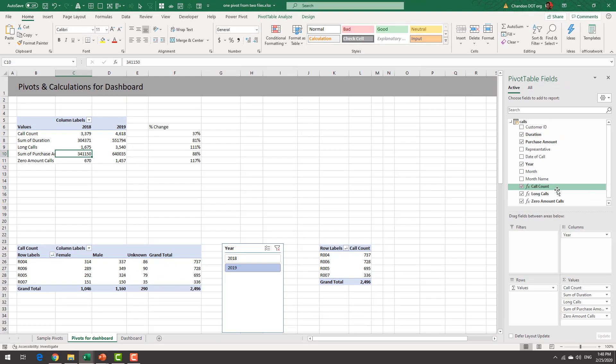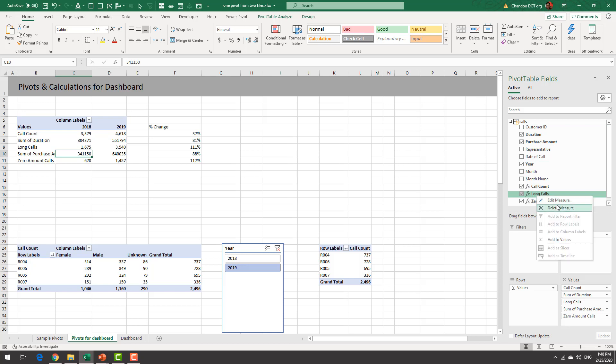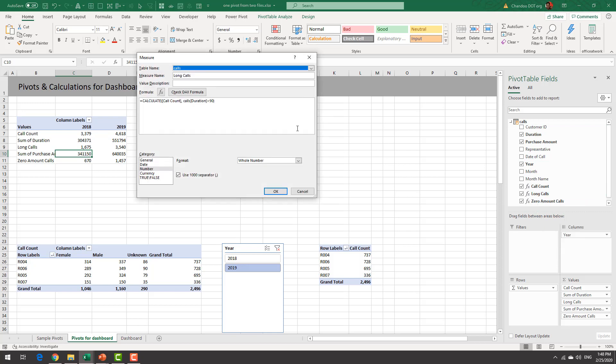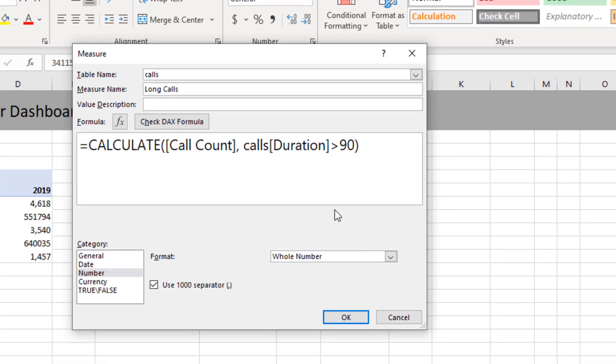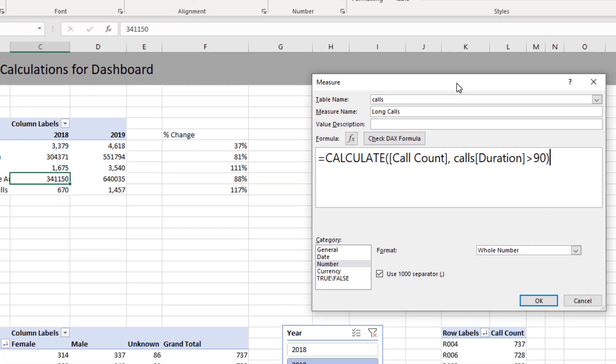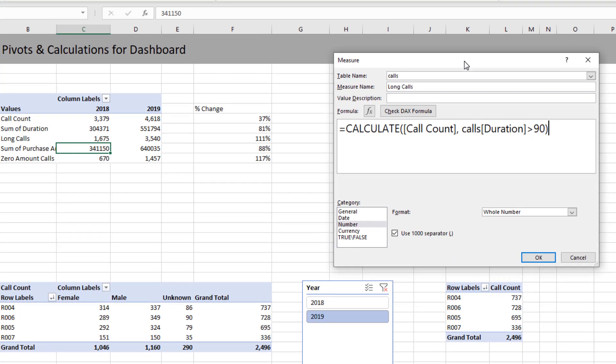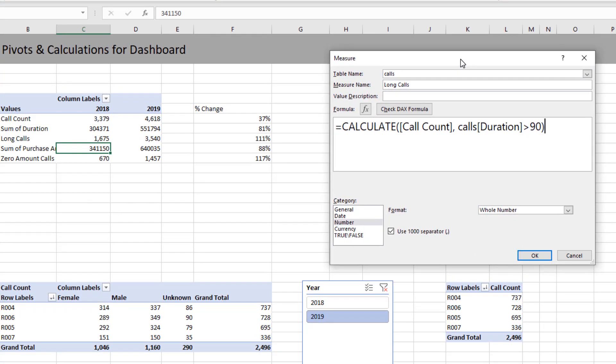But what about number of long calls? So this is actually a measure that I have added which is I'm just gonna edit this measure so we can see. So here is how we do this which is we use a special formula in DAX called calculate. Now it is fairly out of scope for this particular video to get into the details of what calculate is.